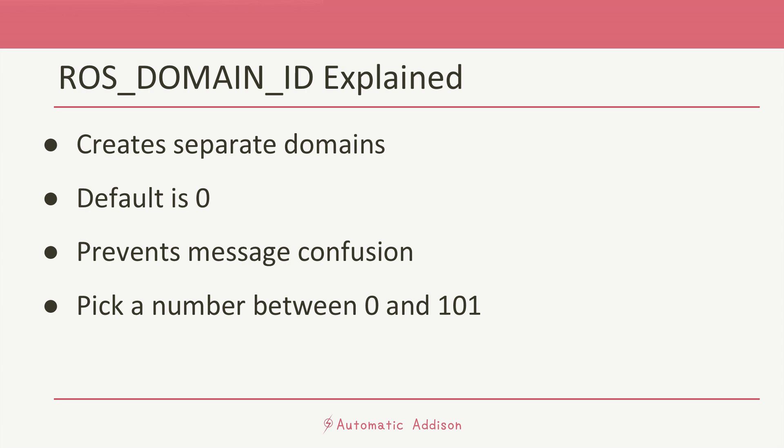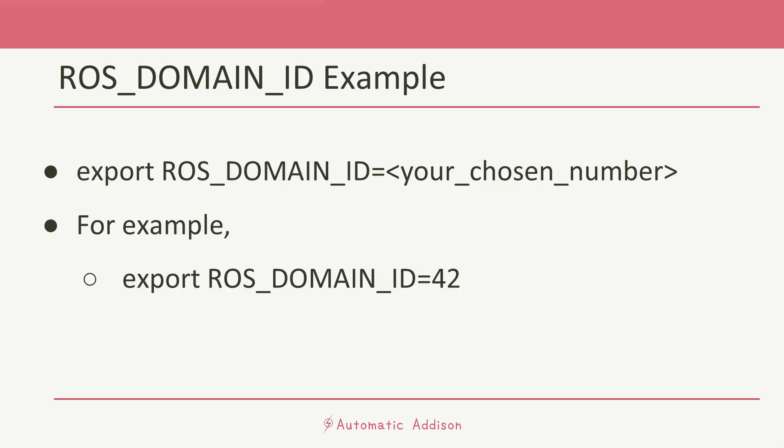If you did want to change the ROS_DOMAIN_ID, you can do it by typing this command: export ROS_DOMAIN_ID= and then whatever ROS_DOMAIN_ID you want, zero all the way up through 101 and then 215 through 232. So you're going to replace the 'your chosen number' with the domain ID that you want to use.